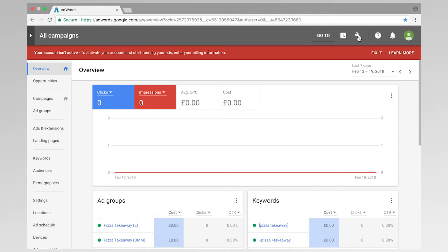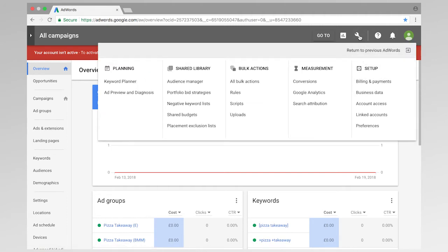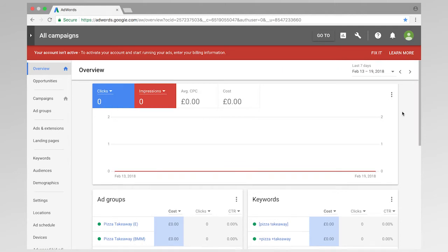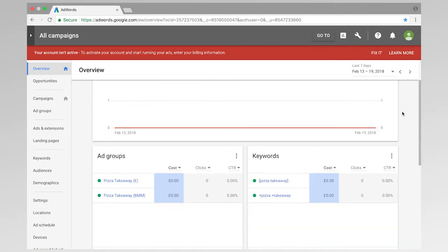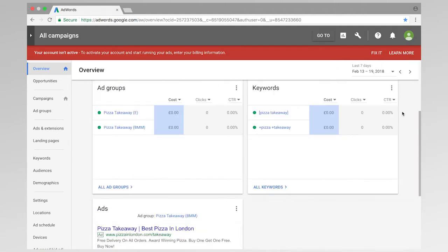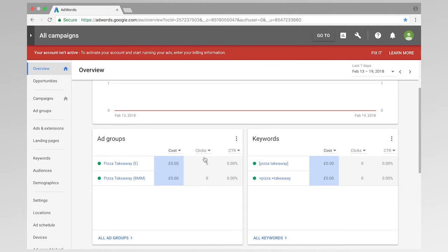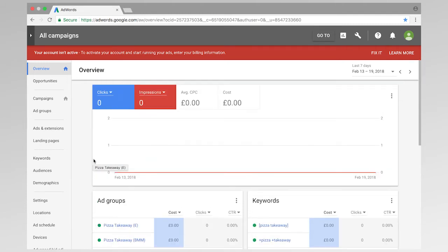So this is something that you can do by going to the little spanner and go to billing and payments. Okay, so on with the video and on with the ads. So I'm going to be adding some ad variations to this ad group here. So pizza takeaway.